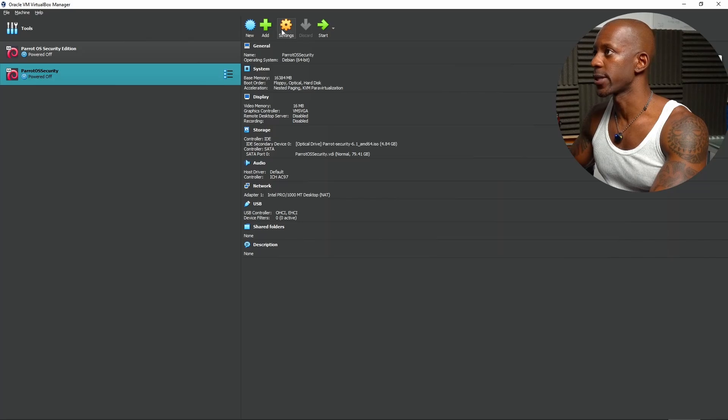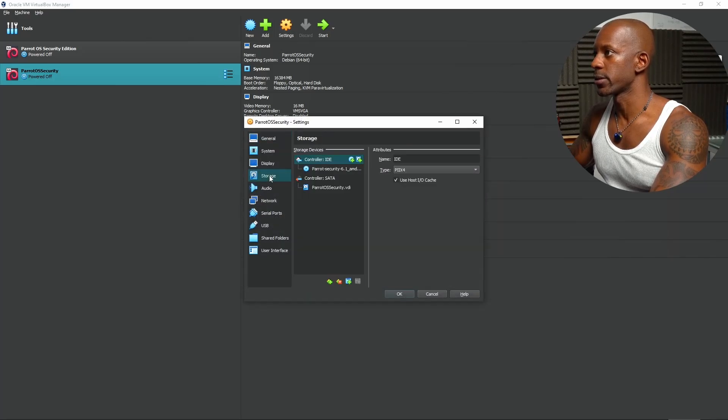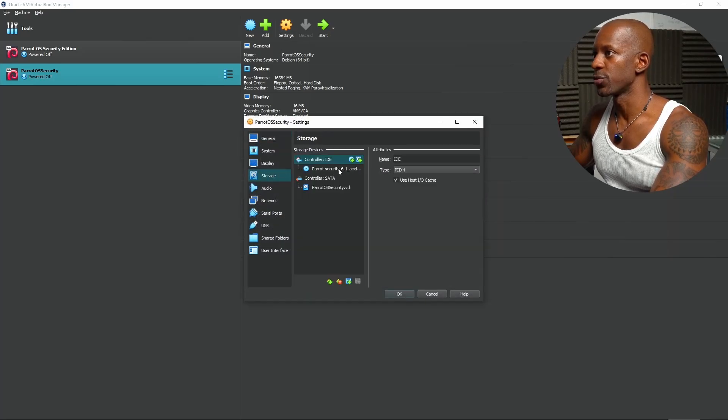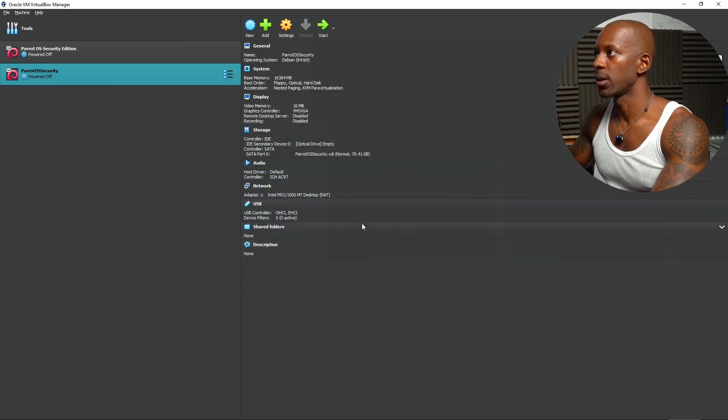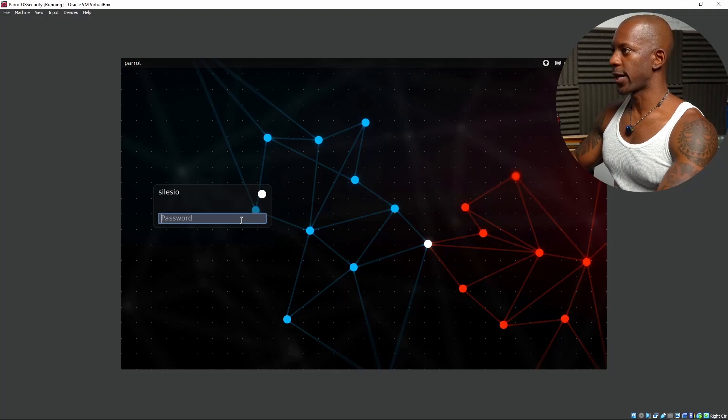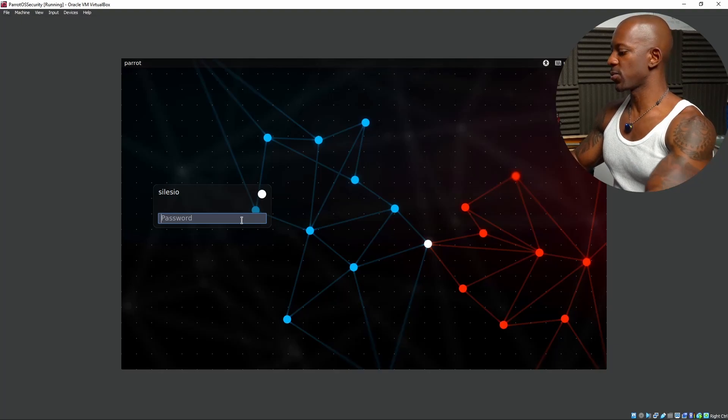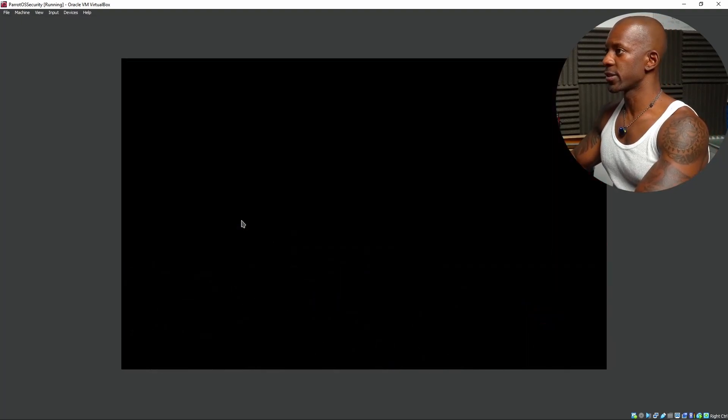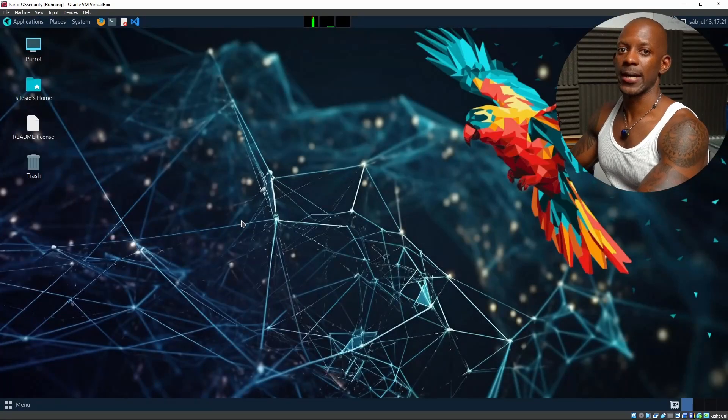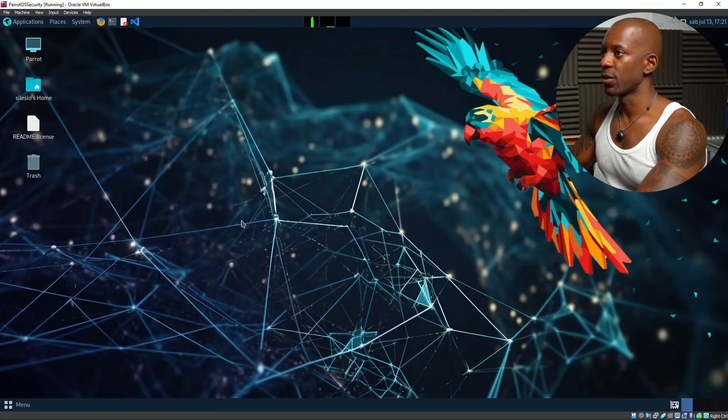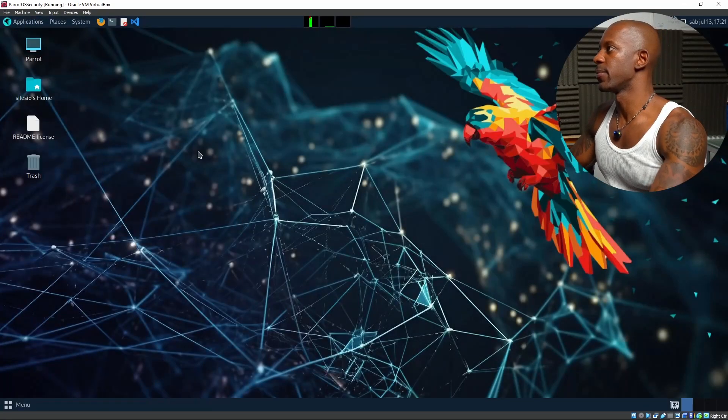And now we're going to eject the ISO file. Go to settings and then storage. We're going to remove the parrot. And then start again. Now we have to type the password that we defined during installation. And that's Parrot OS new VM.